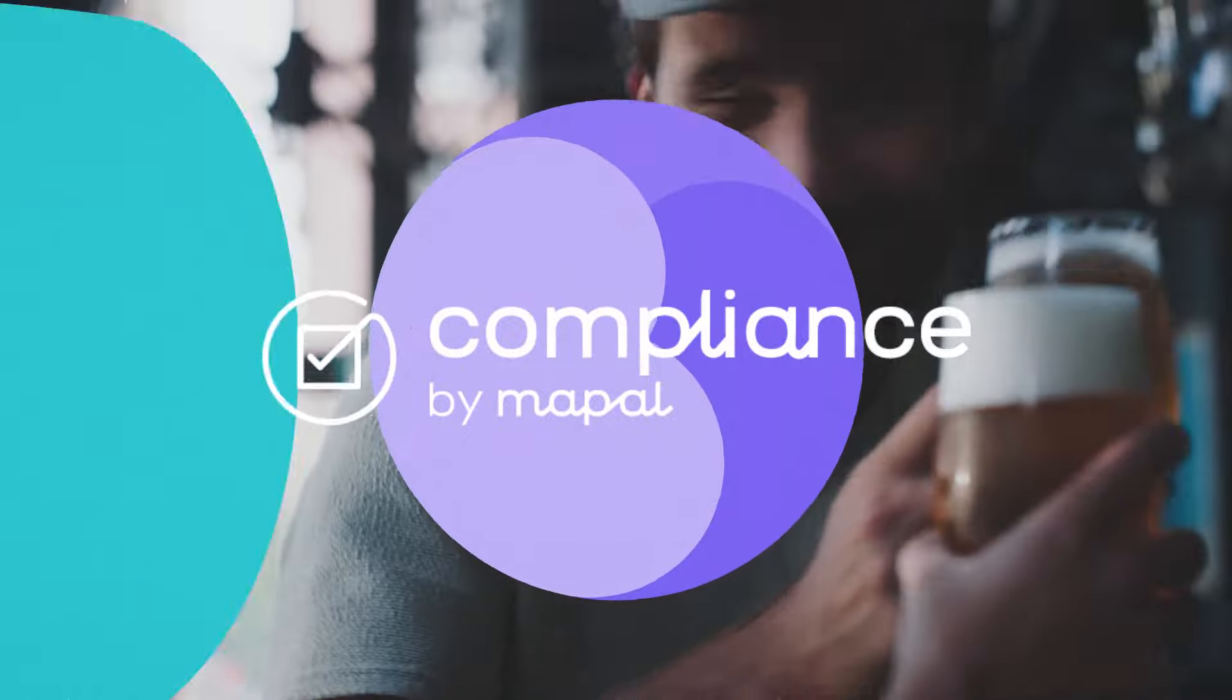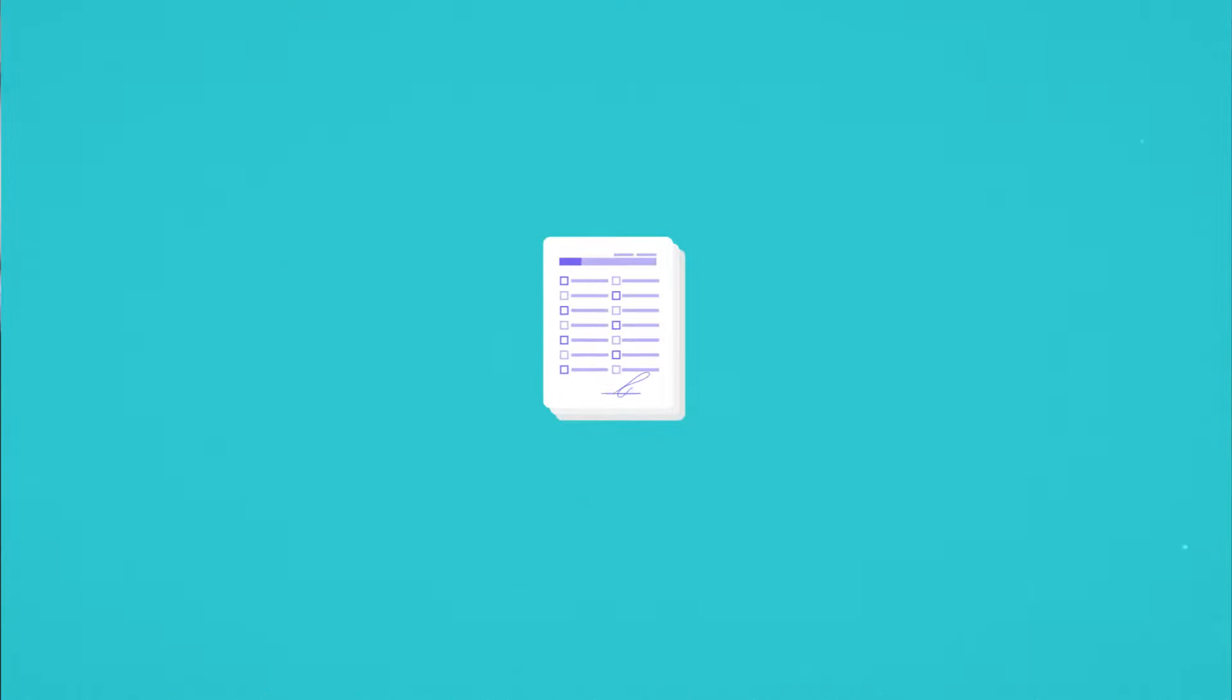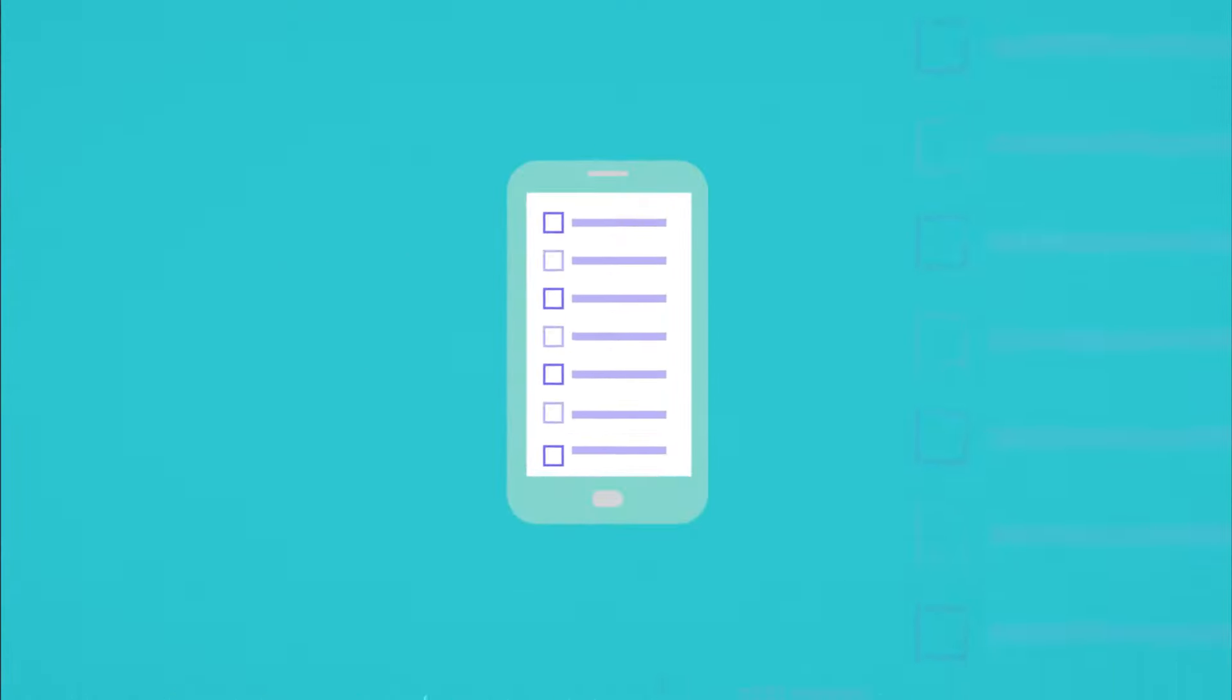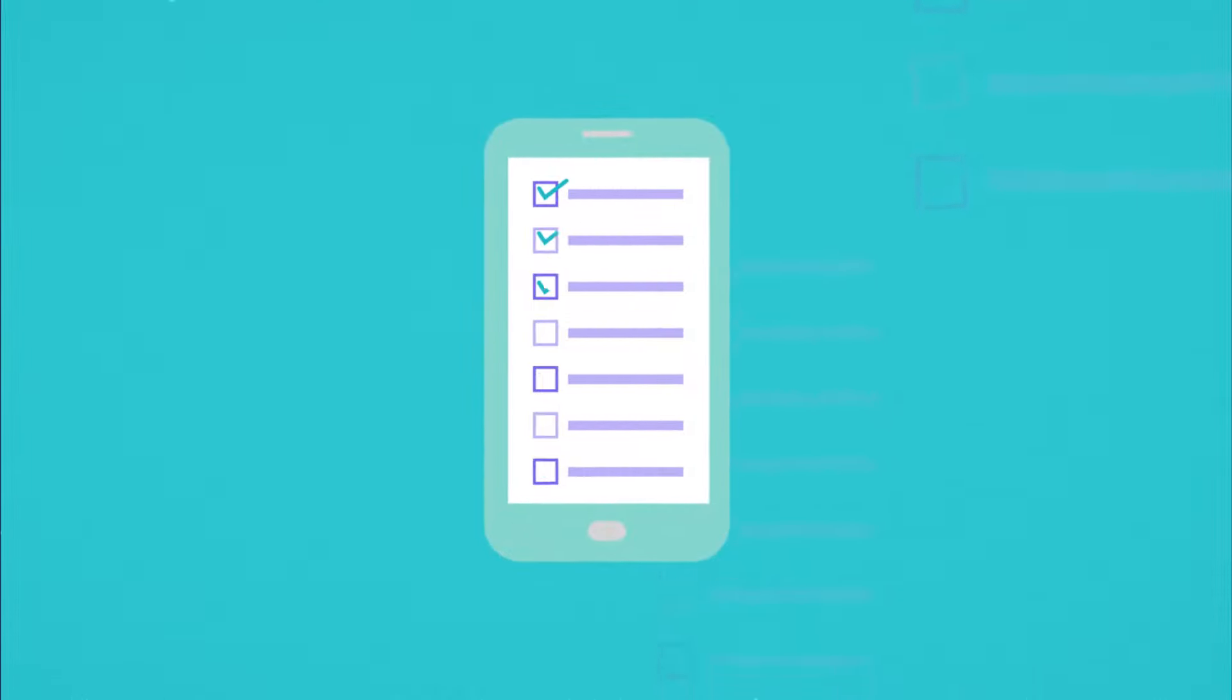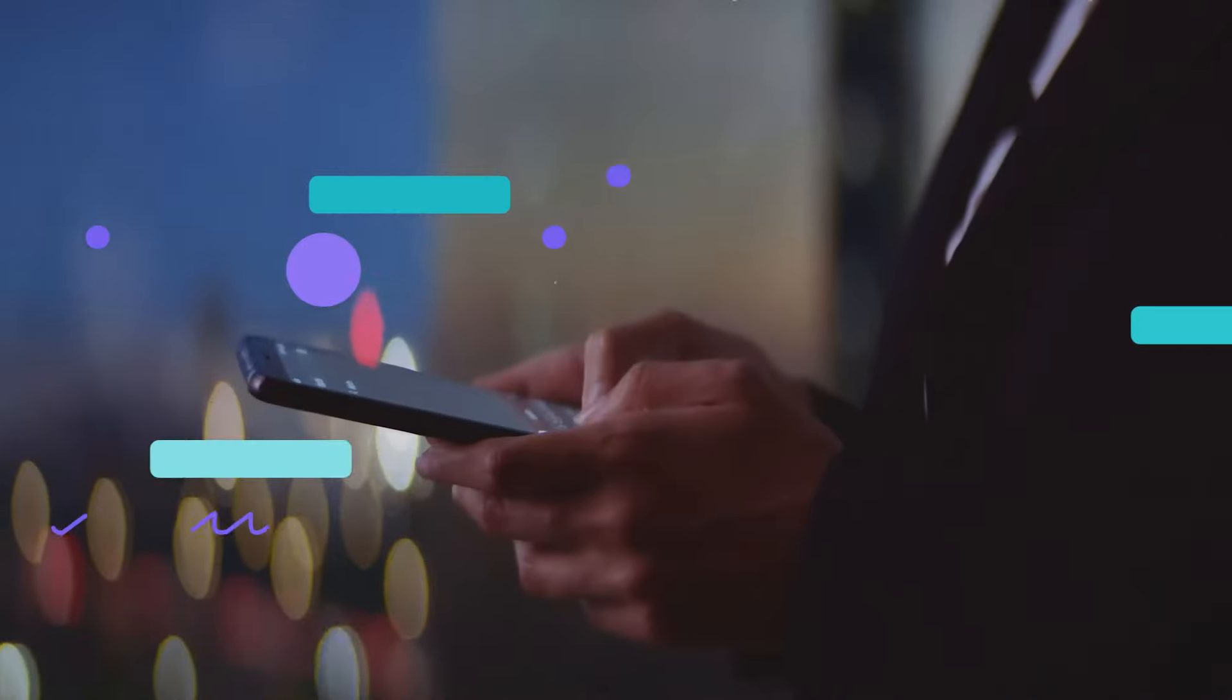Compliance by MAPAL will help you move everything from paper into an easy-to-use digital app. With compliance, your operations, quality and other departments can see what matters most to them, cutting through the noise.